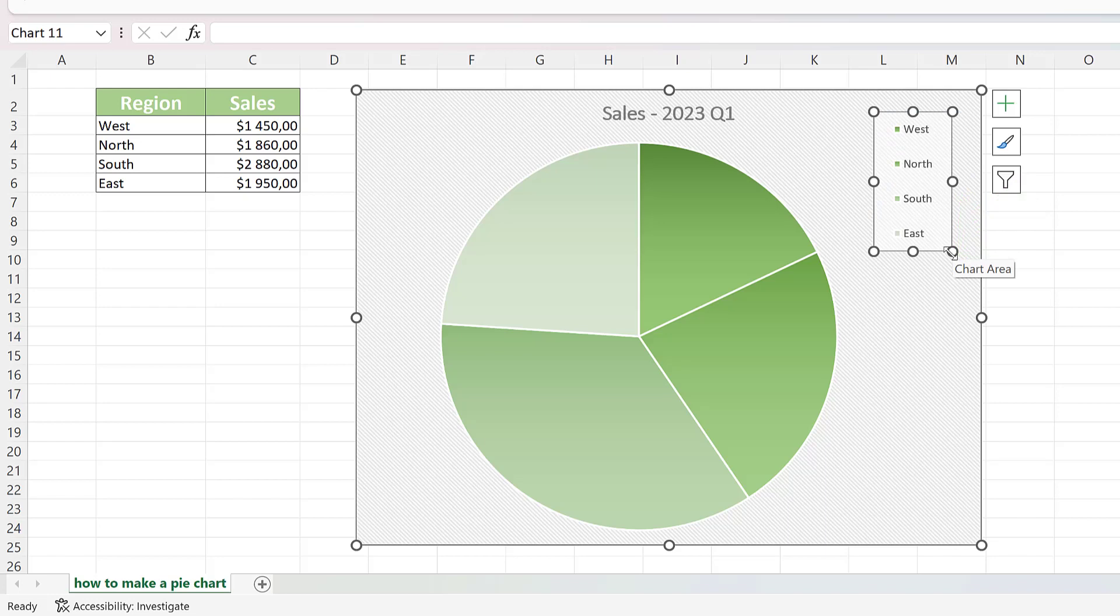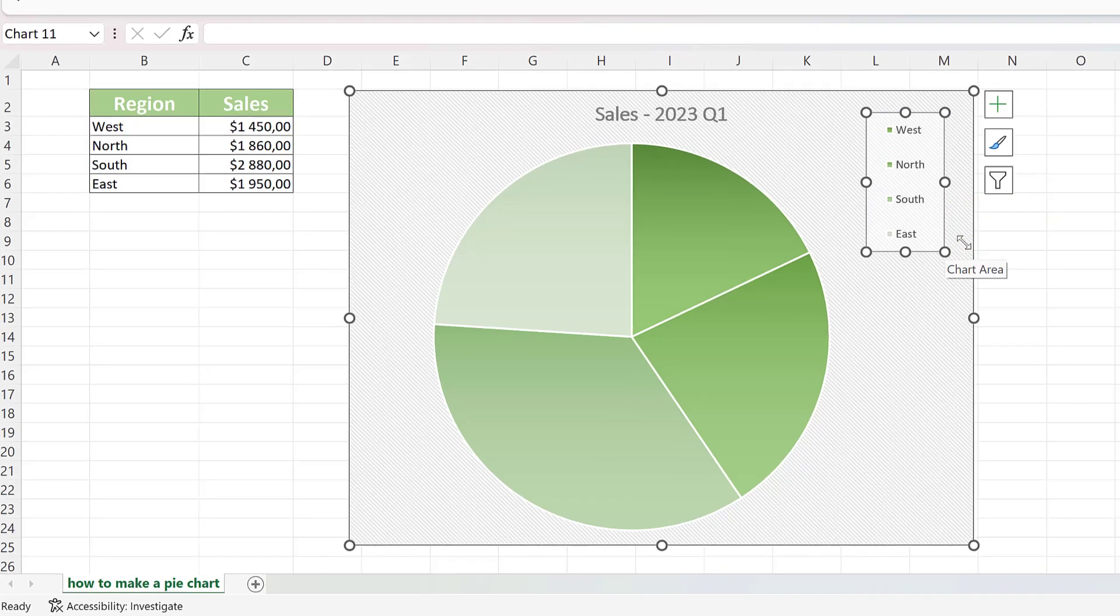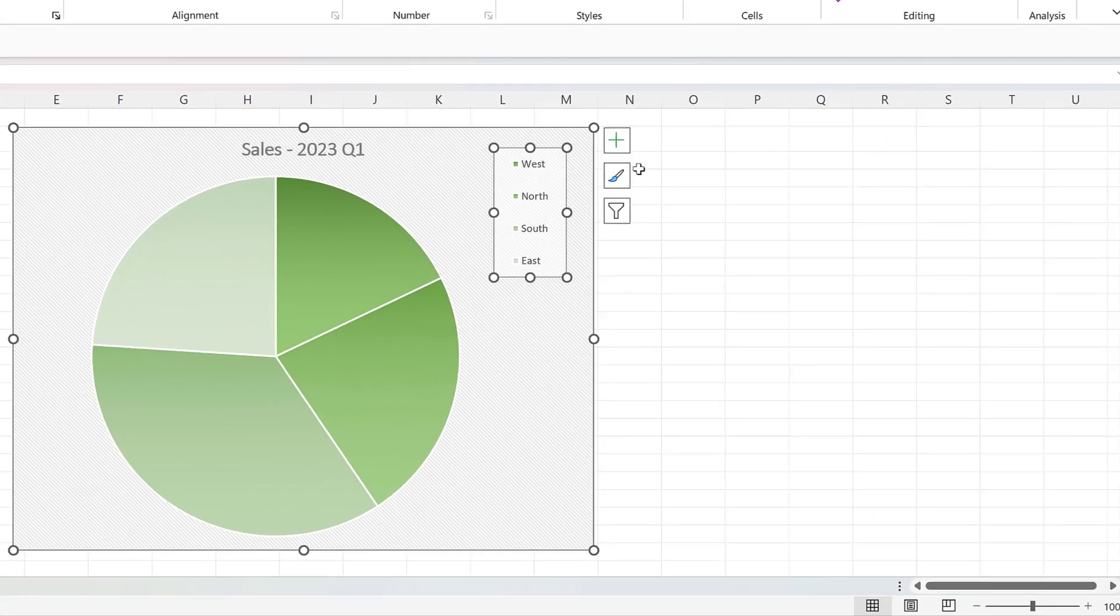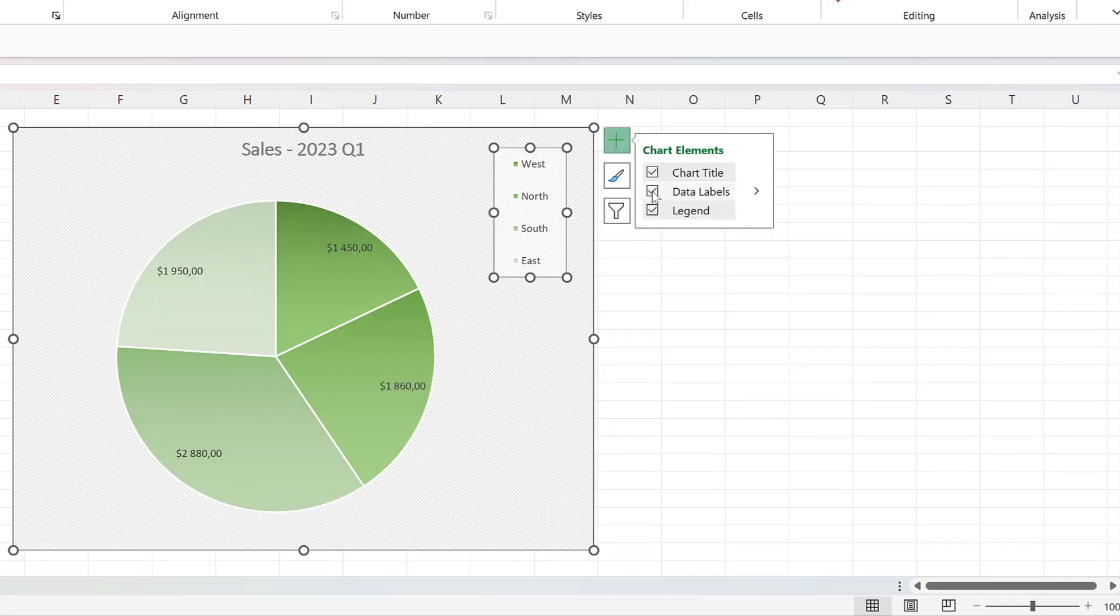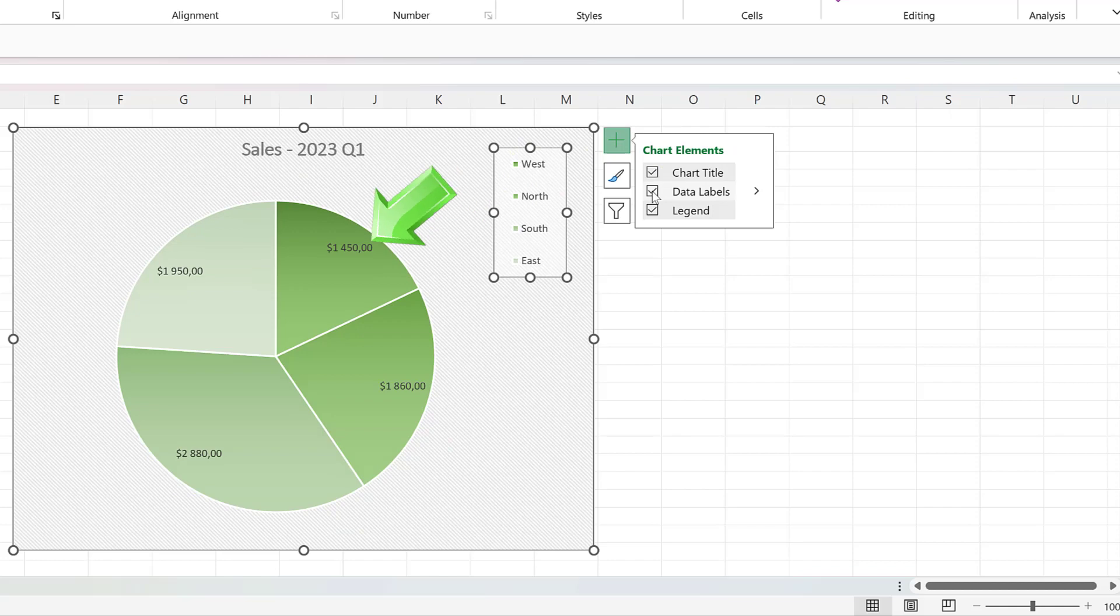Now let's add data labels into the chart. You can do it easily by clicking on the plus sign next to the upper right corner of the chart. Click on the data labels, and values will display immediately in the chart.